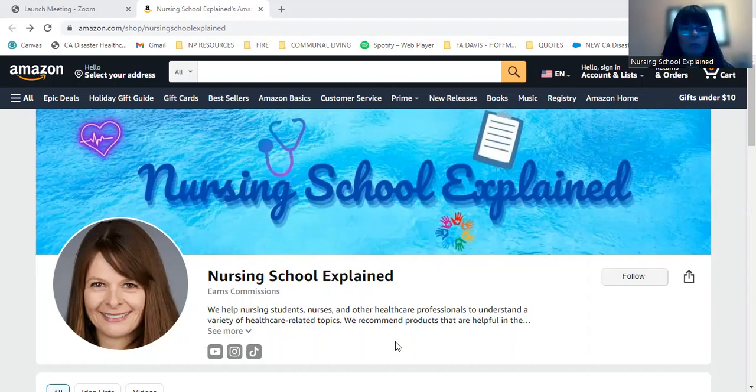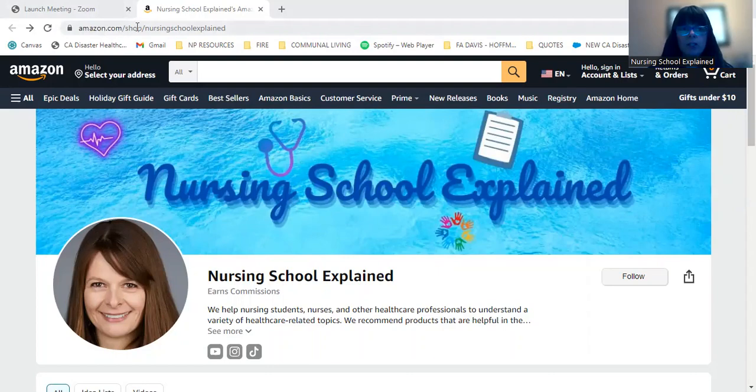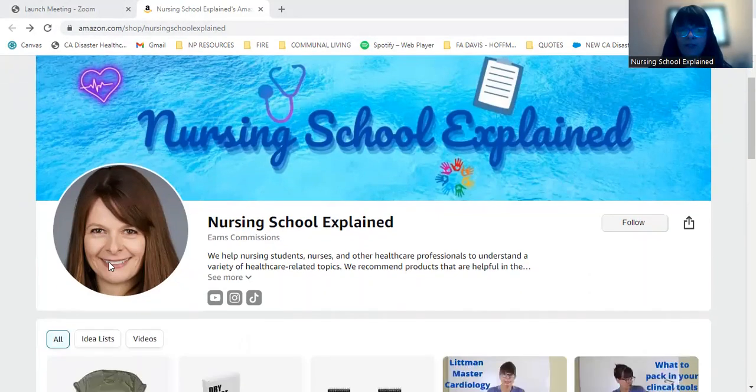Hi, everybody. Welcome to my Amazon shopping portal. If you go to amazon.com slash shop slash nursing school explained, you will see me right here.